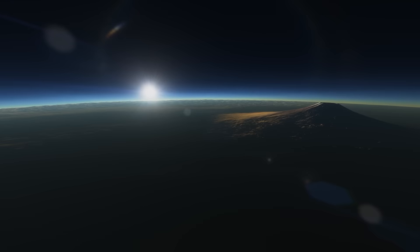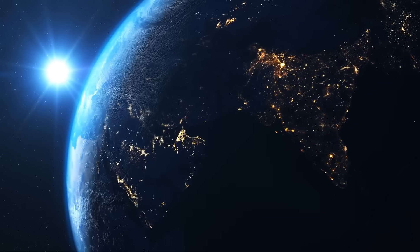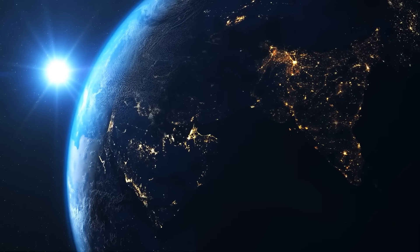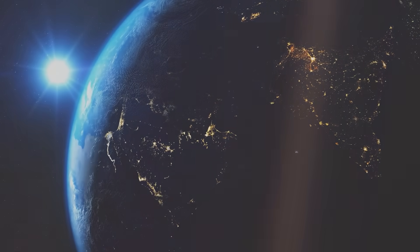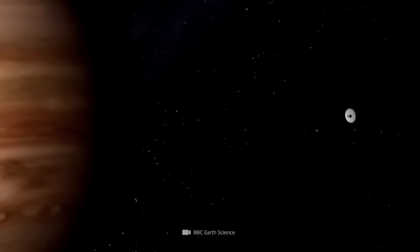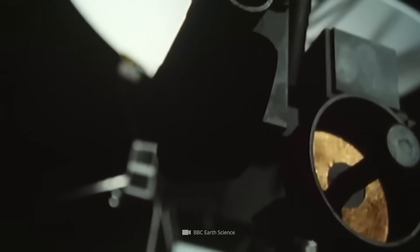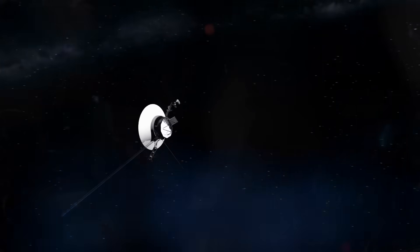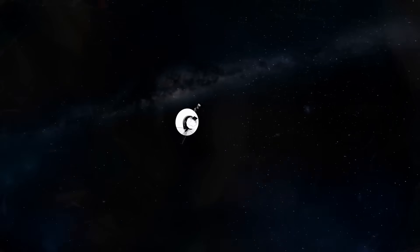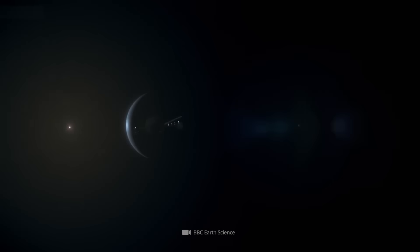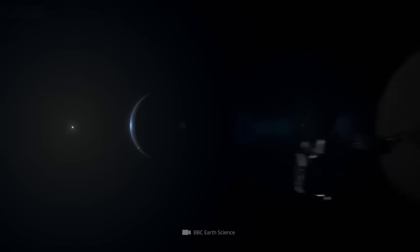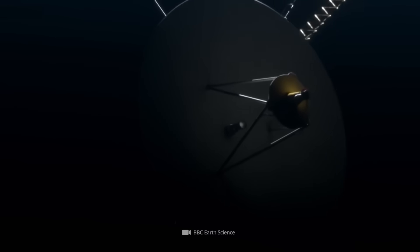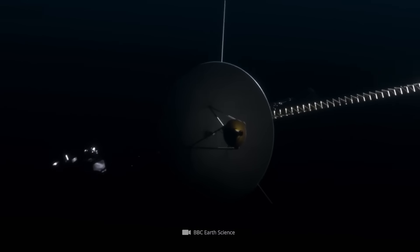Long before this breakdown, Voyager 1 made one last act of poetry. In 1990, at Carl Sagan's request, it turned its camera back toward Earth and captured the pale blue dot, an image of our planet from over 6 billion kilometers away, a tiny pixel suspended in a shaft of sunlight. After that photo was taken, Voyager's cameras were turned off forever to save power. The probe continued its mission without sight, relying only on sensors. And yet, even in its blindness, it has shown us more than any other spacecraft in history. Now that mission is ending, not with silence, but with a whisper of incomprehensible code. And maybe that's fitting.